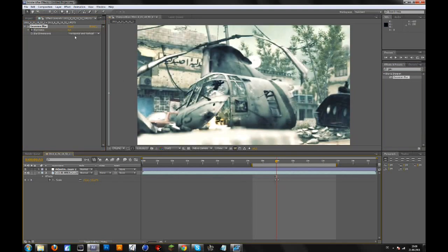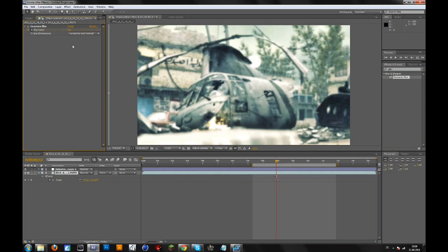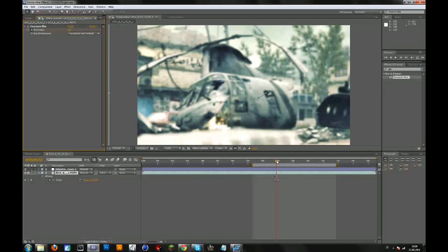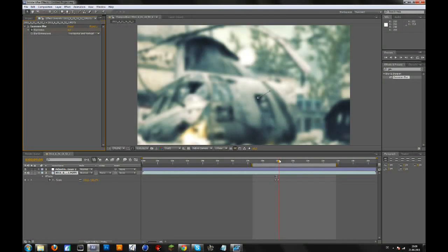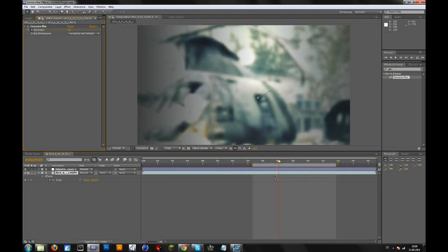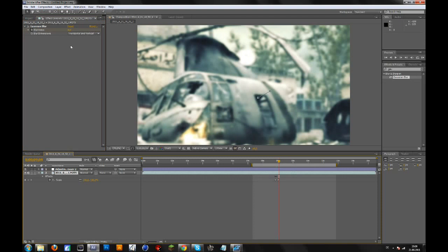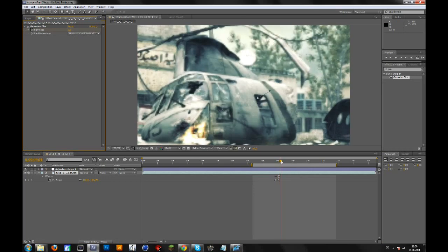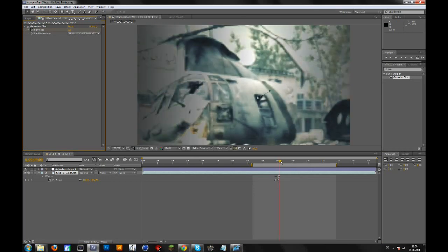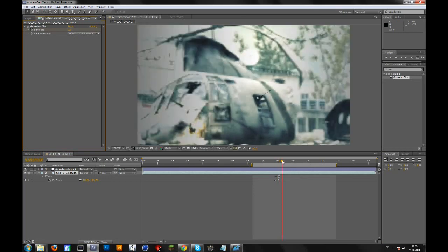Change the blurriness to let's say seven or six, that's fine. And then go to the end of the zooming, maybe a bit further, and change it to zero. Then go forward a few frames.